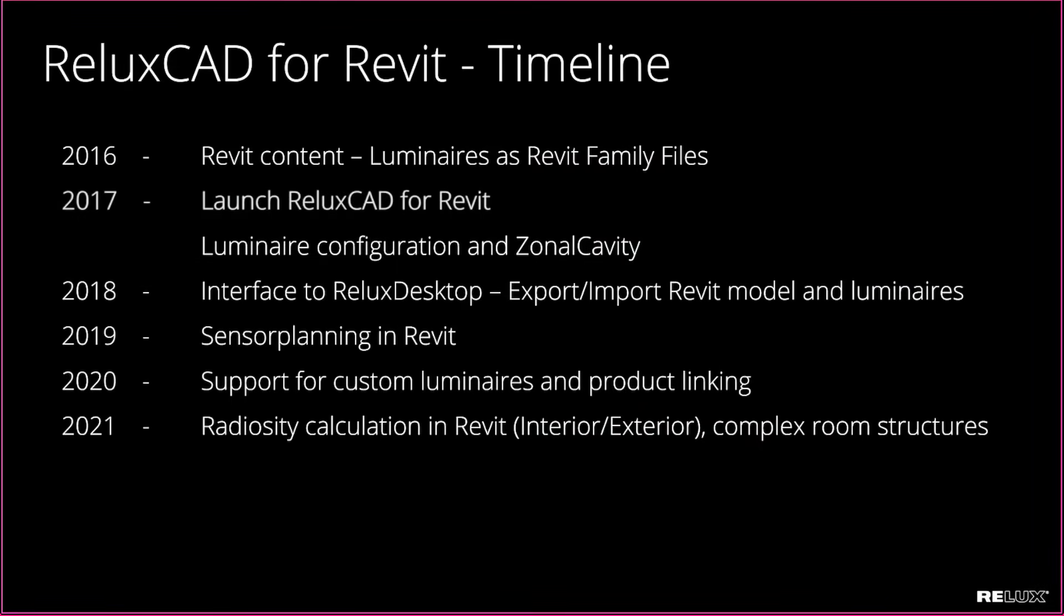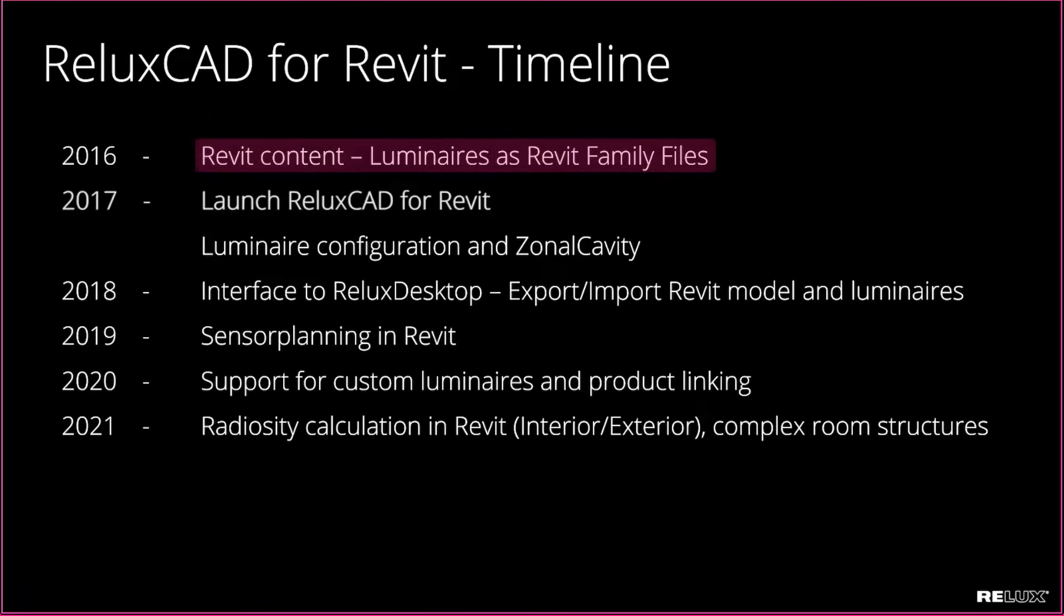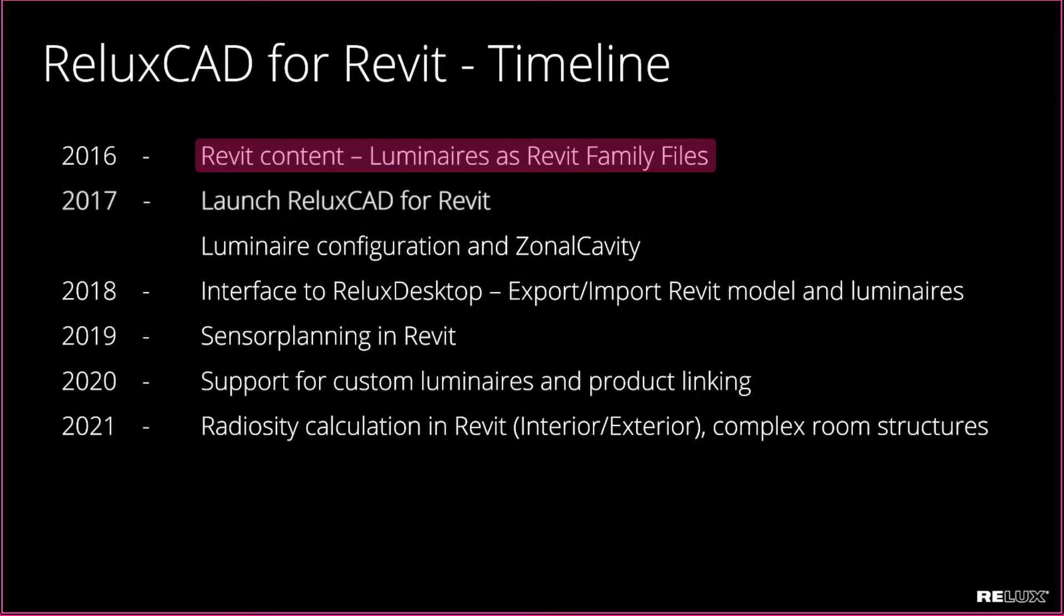But first let's have a look at the history of ReluxCAD for Revit. In 2016 we started with creating content for Revit, basically by converting all the luminaires from our database to Revit family files.